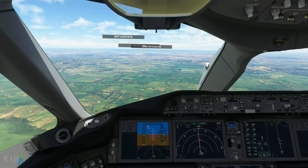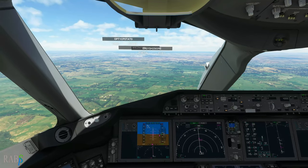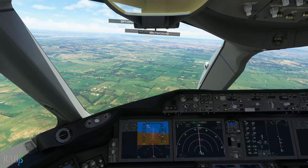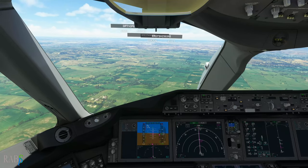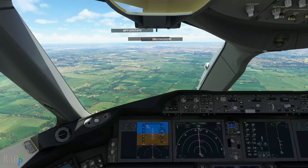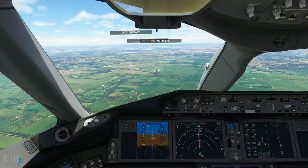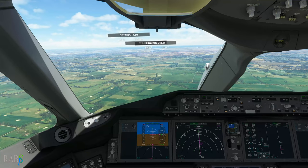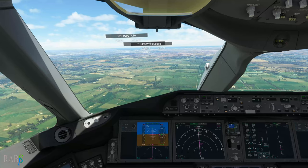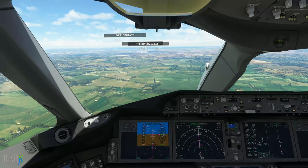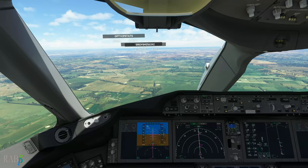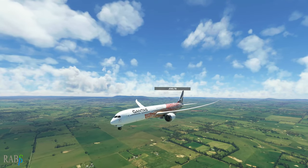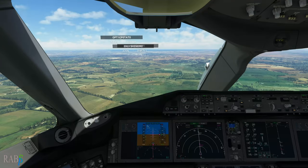I'm going to switch the autopilot from nav mode to approach mode and let it capture the localizer, and when it's in range for the glide slope it'll capture that as well. About two nautical miles from the initial fix, I like to be between 15 and 17 degrees of flaps and at the speed restriction — in this case 180 knots.